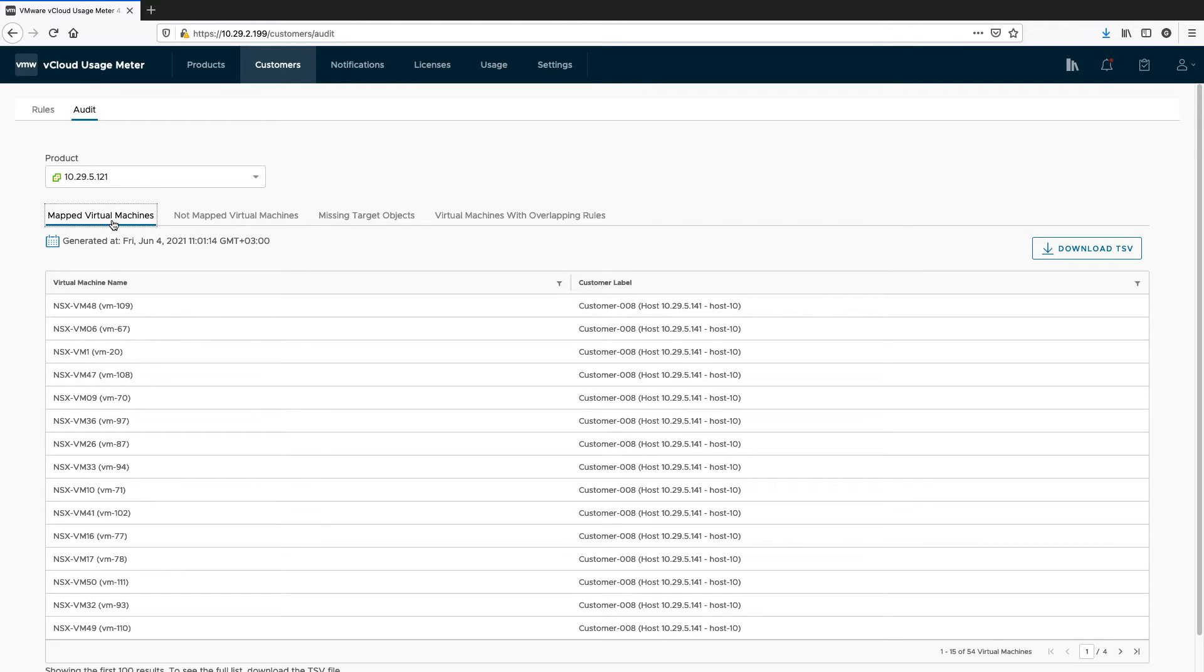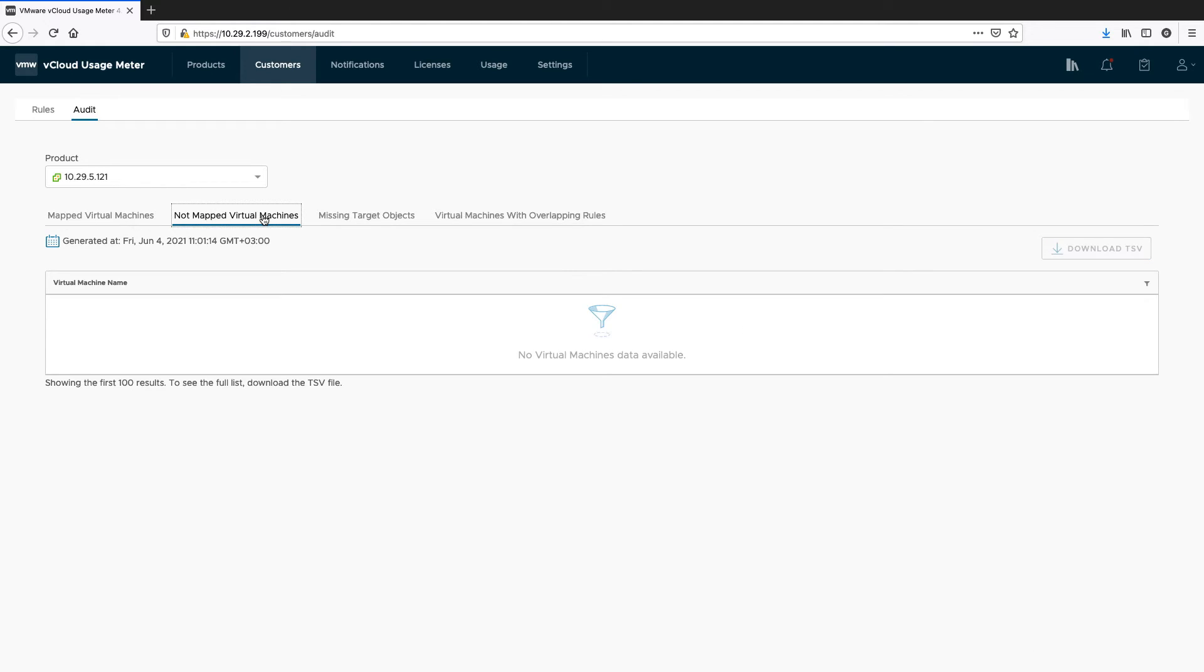The Map Virtual Machines tab shows virtual machines that have already been mapped to a customer rule. It shows the name of the virtual machine and the rule with which it is associated. The Not Mapped Virtual Machines tab shows a list of virtual machines and their names.